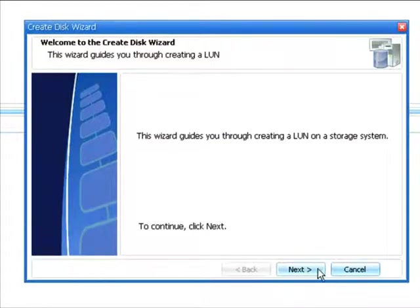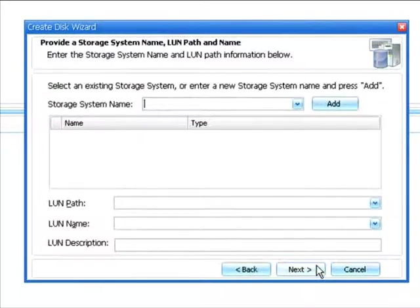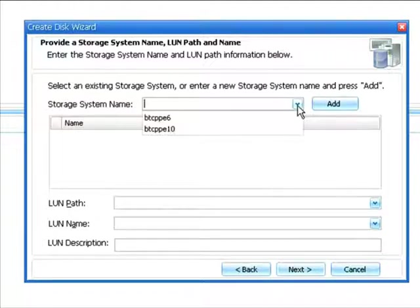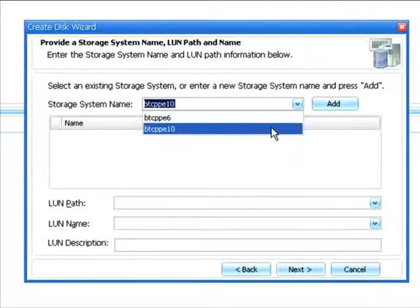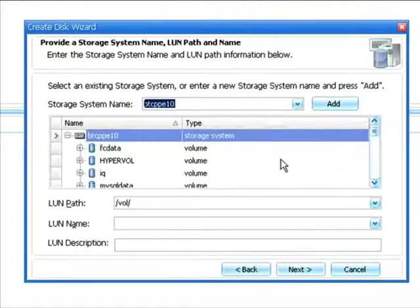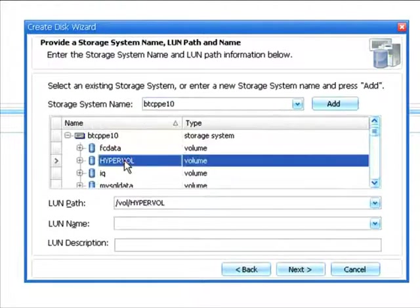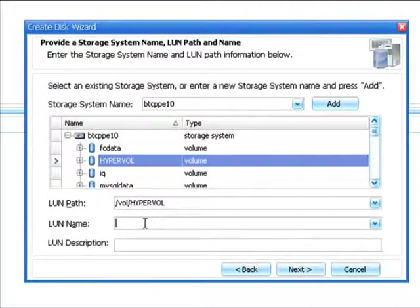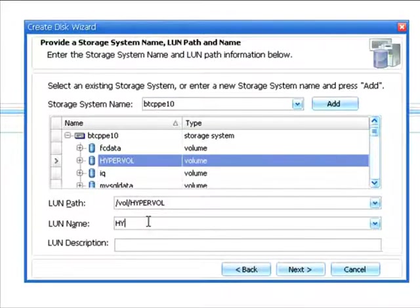The first thing I'm going to do is choose my storage system. Then, I'm going to select the volume I've just created, and I'll create my LUN. Let's call this HyperLUN. Click Next.